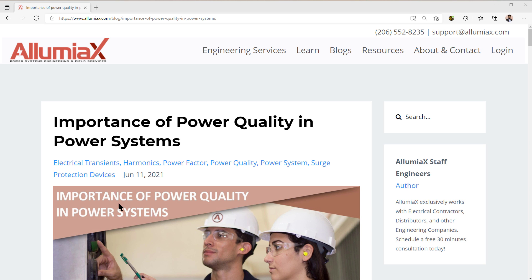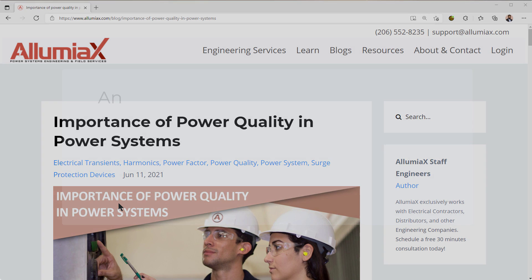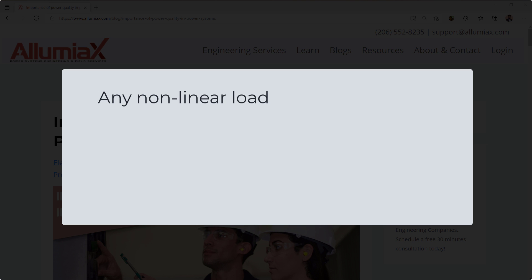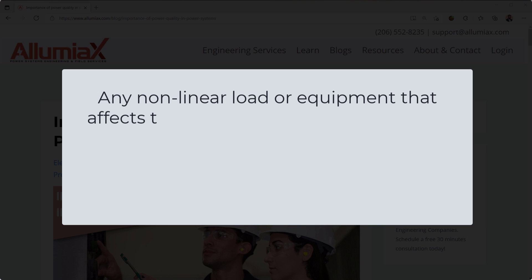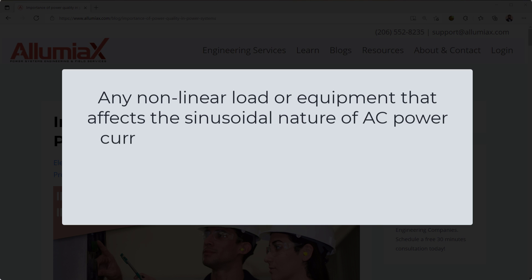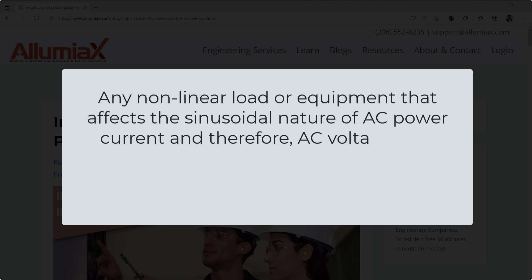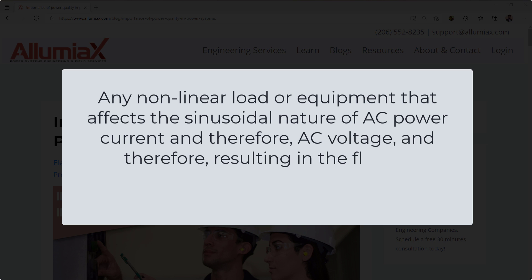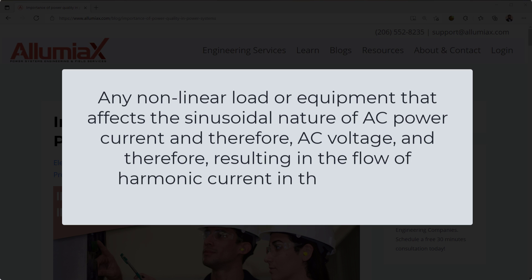Now when we talk about power quality, what do we actually mean? Well, we're talking about any non-linear load or equipment that affects the sinusoidal nature of AC power current, and therefore AC voltage, and therefore resulting in the flow of harmonic current in the AC power system.